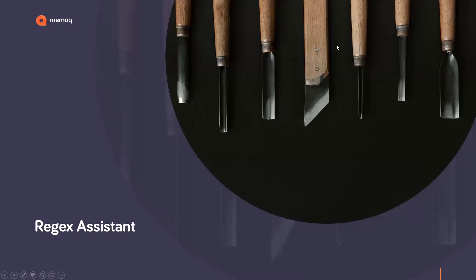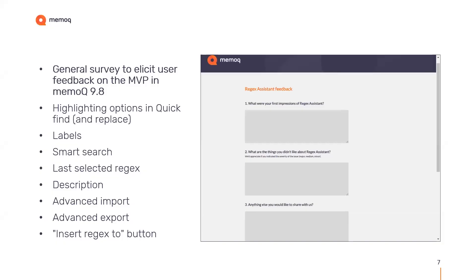Regex Assistant was introduced in 9.8, and immediately after it was released we started a general survey. We reached out to our users on Facebook and various other social media platforms and elicited user feedback to understand what you liked, what you didn't like, what you had trouble using, and what your pain points were with the new feature. Based on that feedback we made some changes — and actually validated our previous concepts, because we had the very same ideas about what advanced features to add to Regex Assistant. So this is what we ended up with in 9.9.